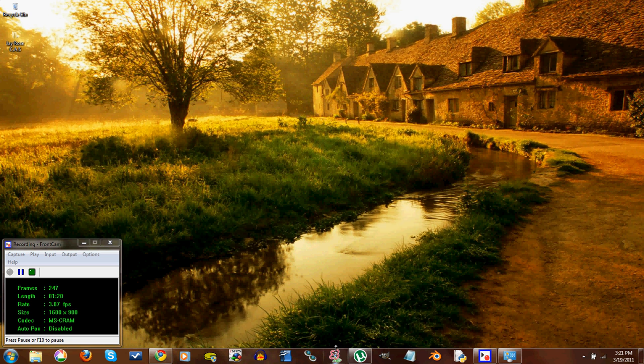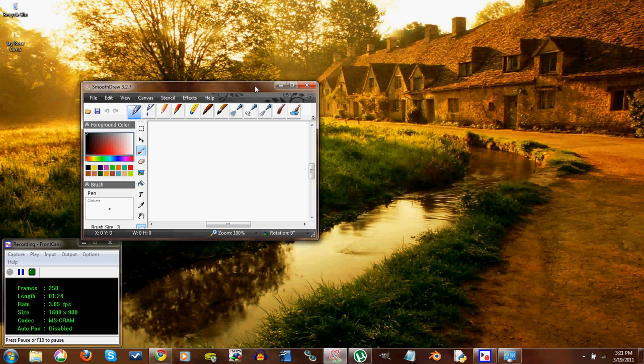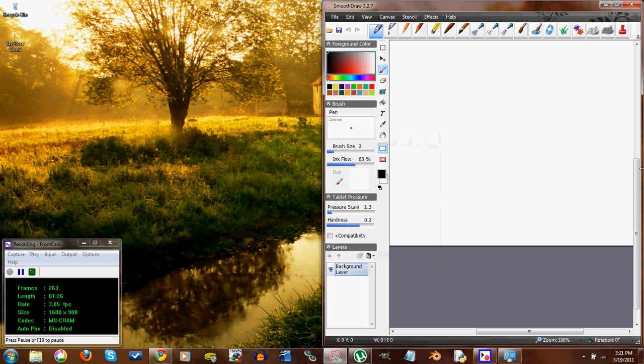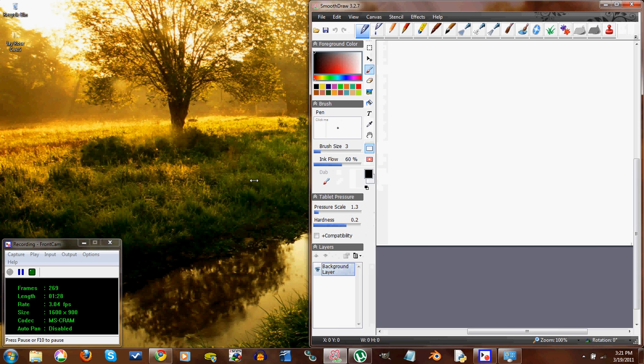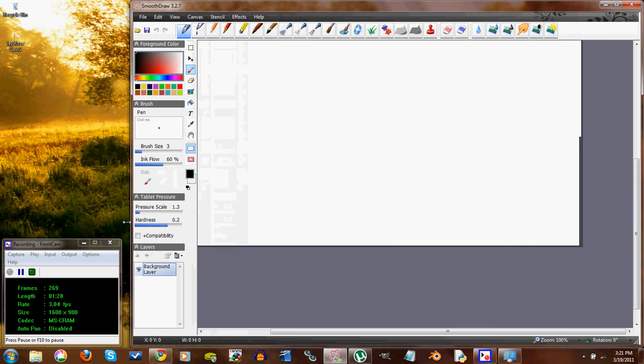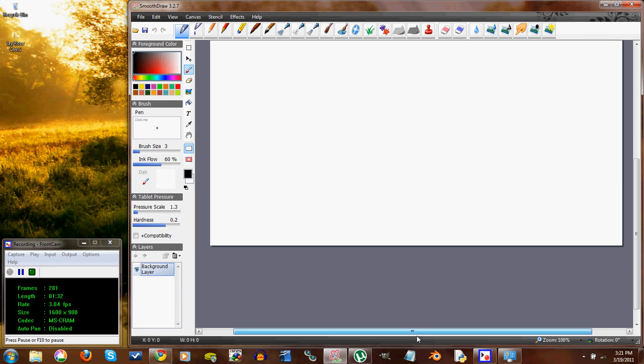The next thing, or the next piece of software, is this Smooth Draw 3 program. And this is free online. This you only really need if you have the Wacom Bamboo Tablet thing to draw on because it's pressure sensitive.